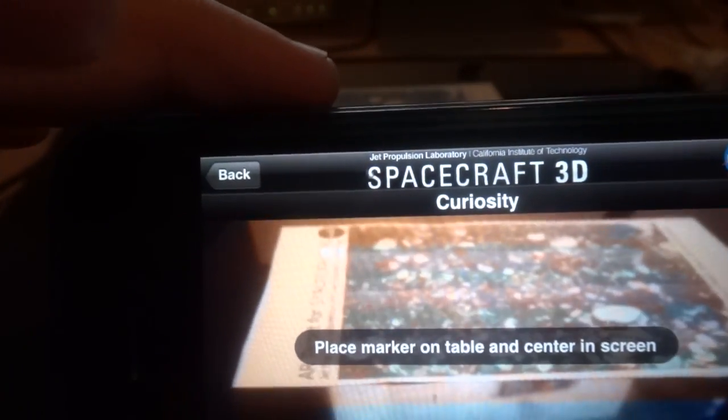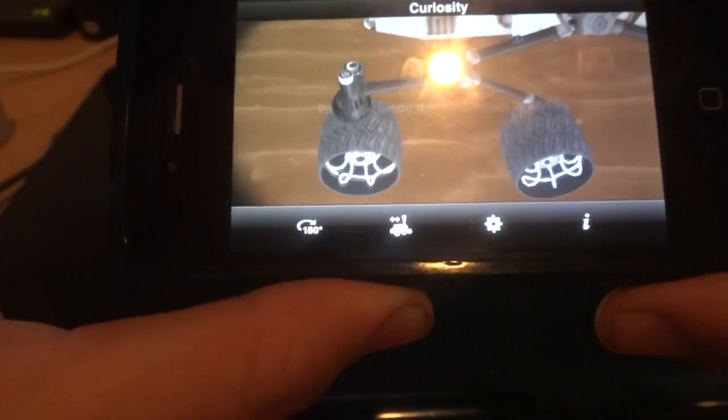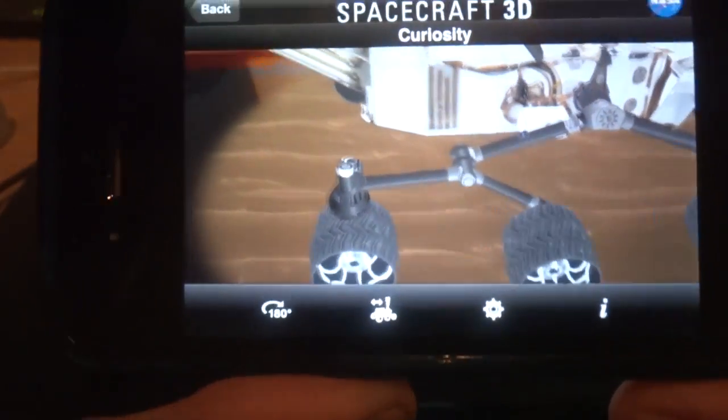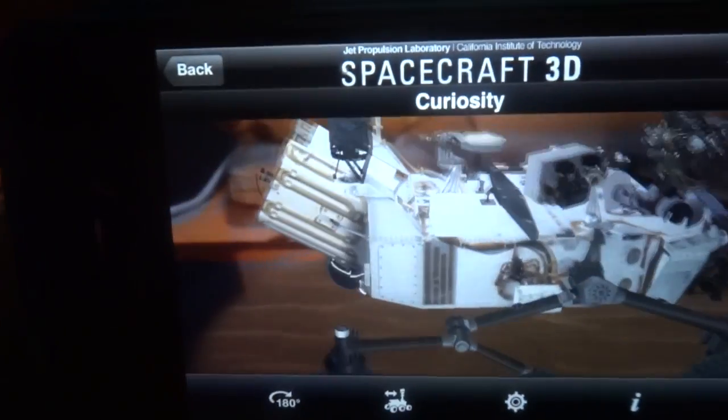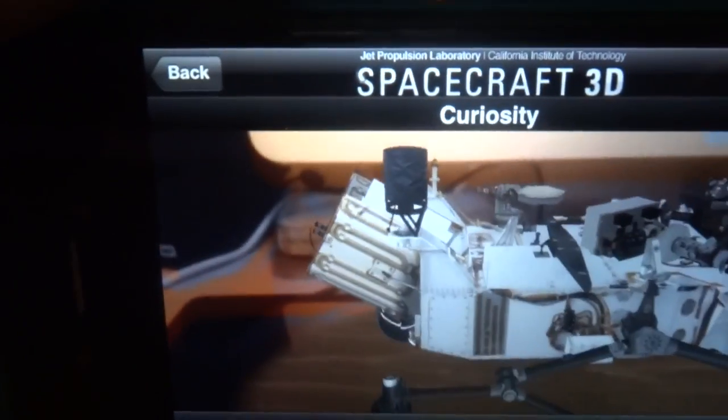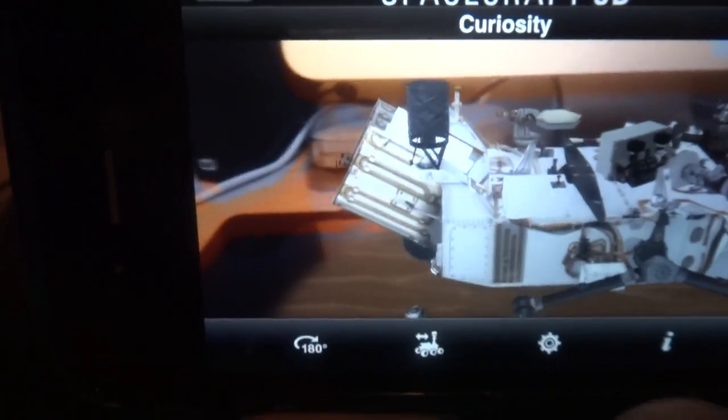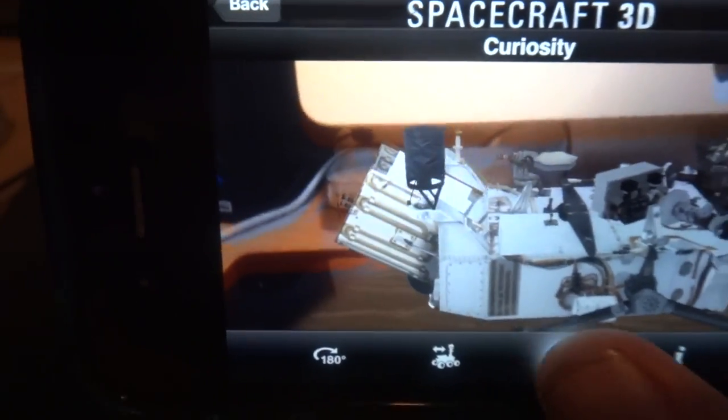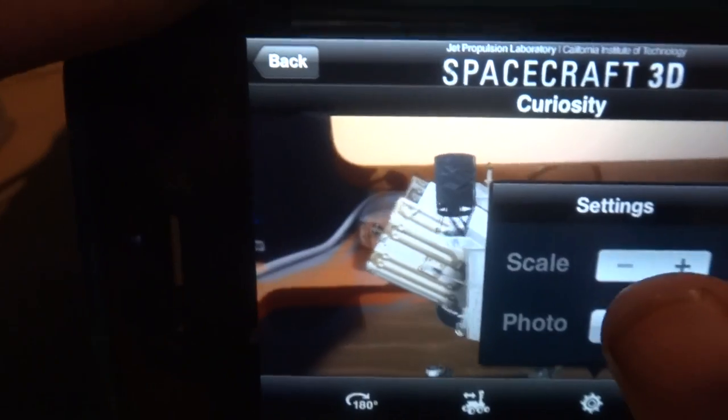I'll give it a couple seconds to work, and there it is. So here's the AR model of the Curiosity.